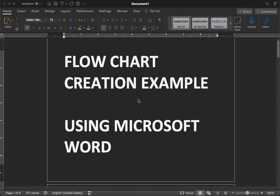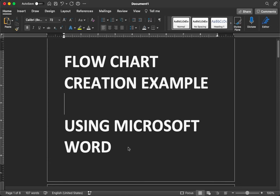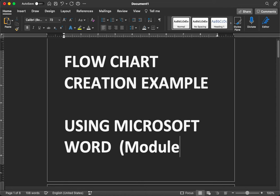You can simply use Microsoft Word. And this is useful for the module 3 assignment. So let's talk about that.